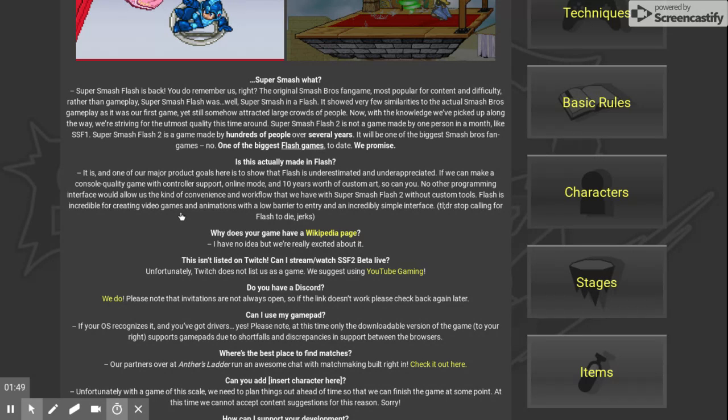It showed very few similarities to the actual Smash Bros game in the gameplay, as it was our first game. Yet it still somehow attracted a large crowd of people.